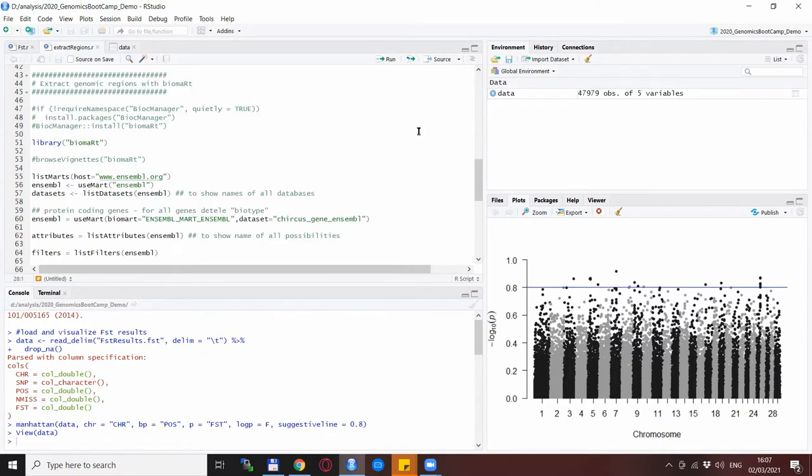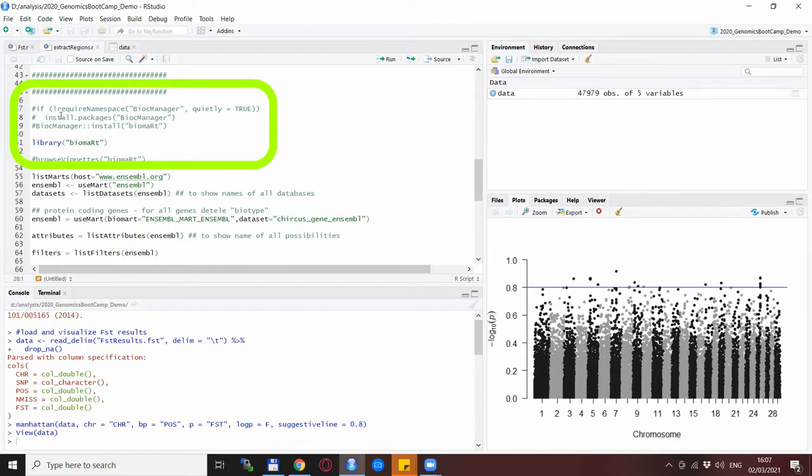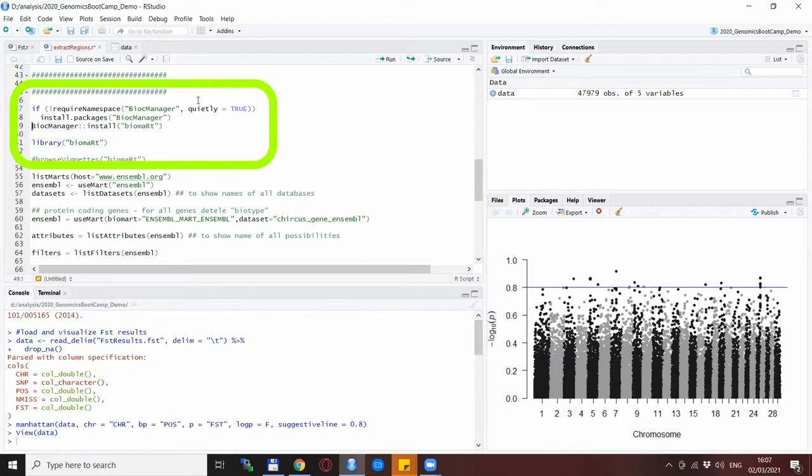We follow up with the Biomart software itself. You need to install this. I have it already installed so I already have this one commented out but it has a bit of a specific installation system so this is how you install it when you use it for the first time.